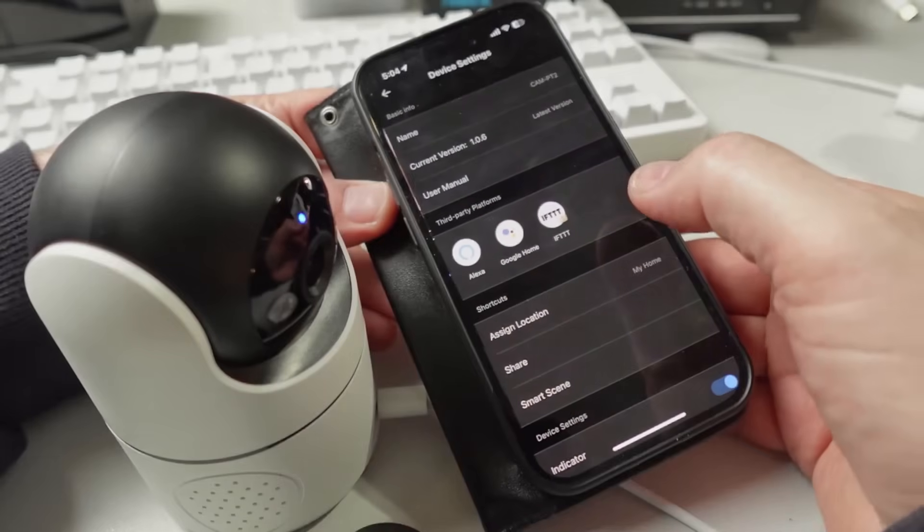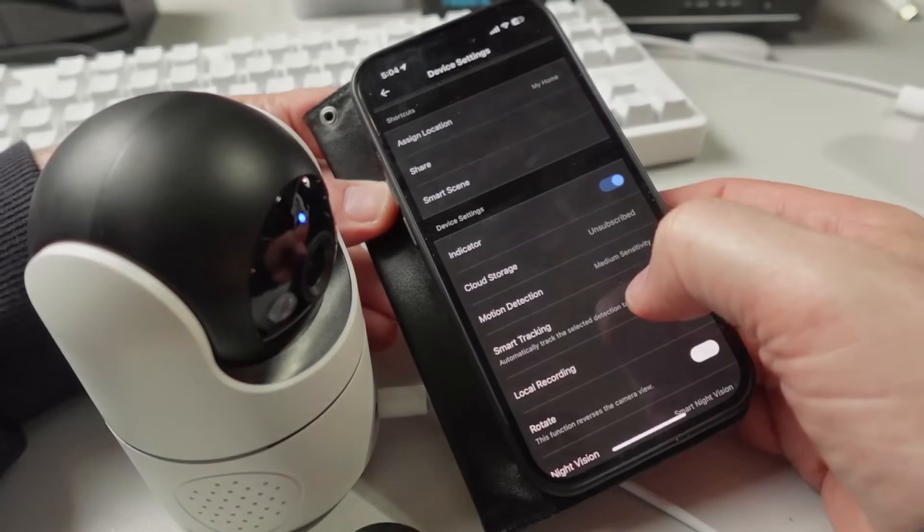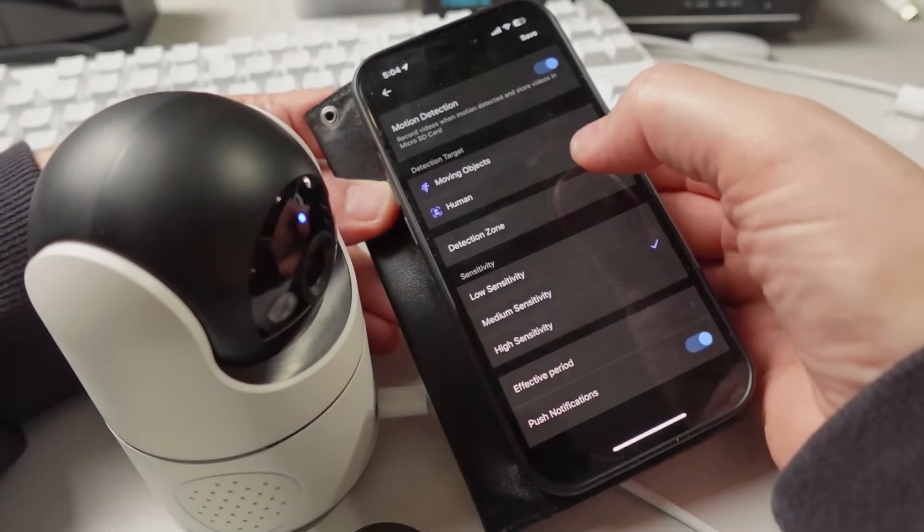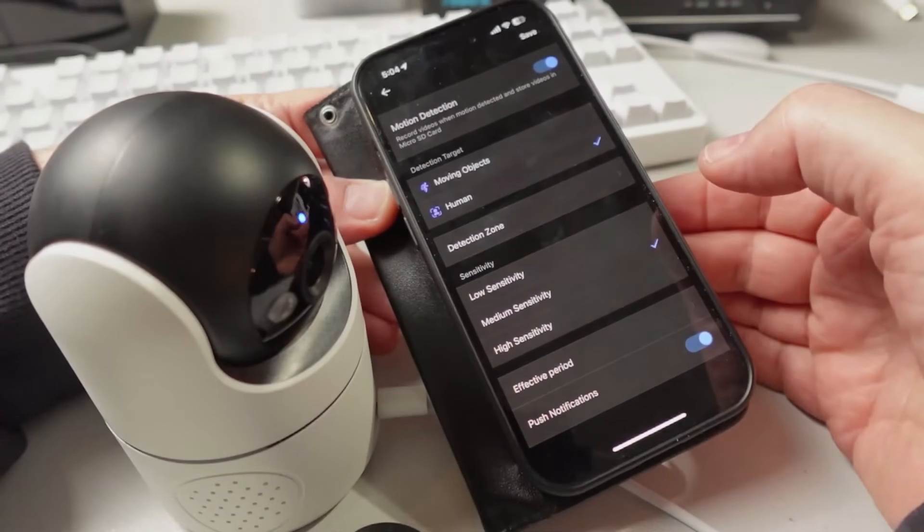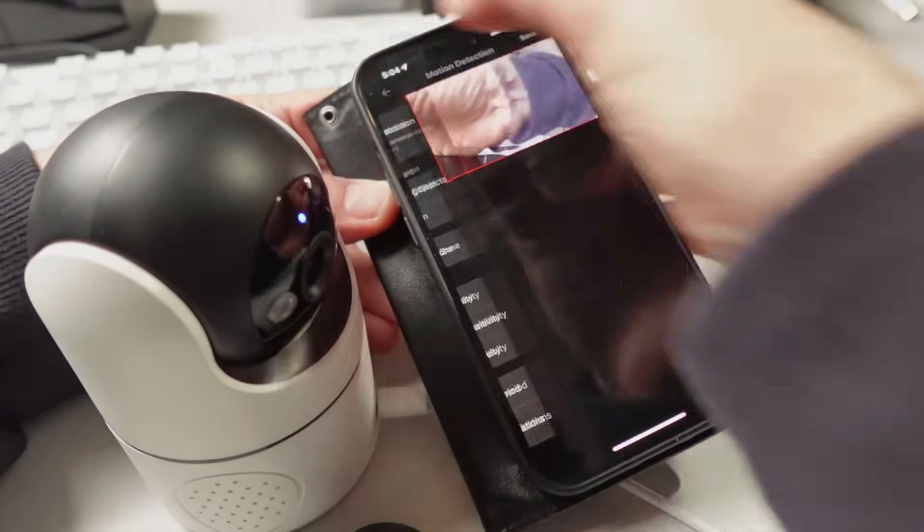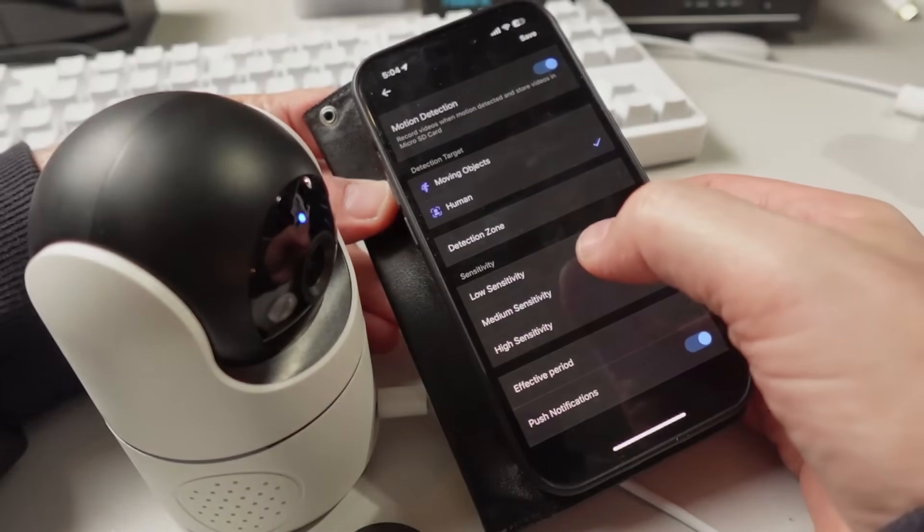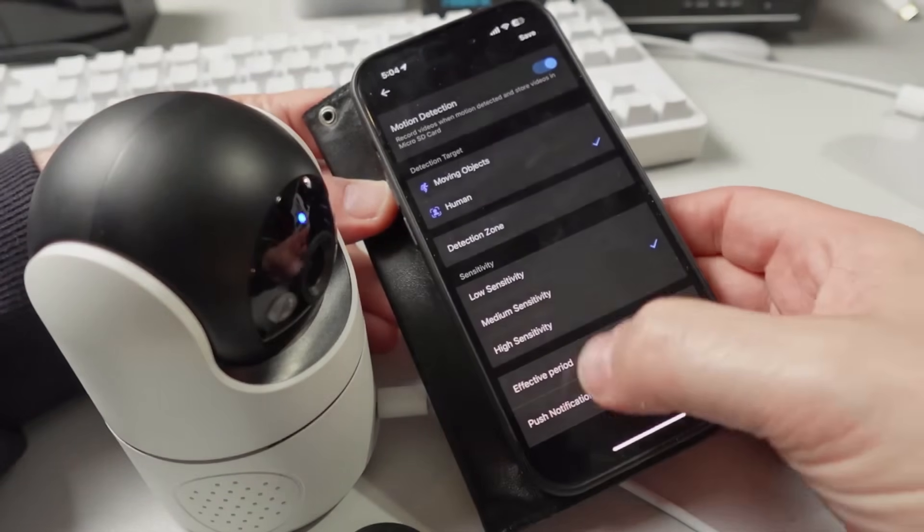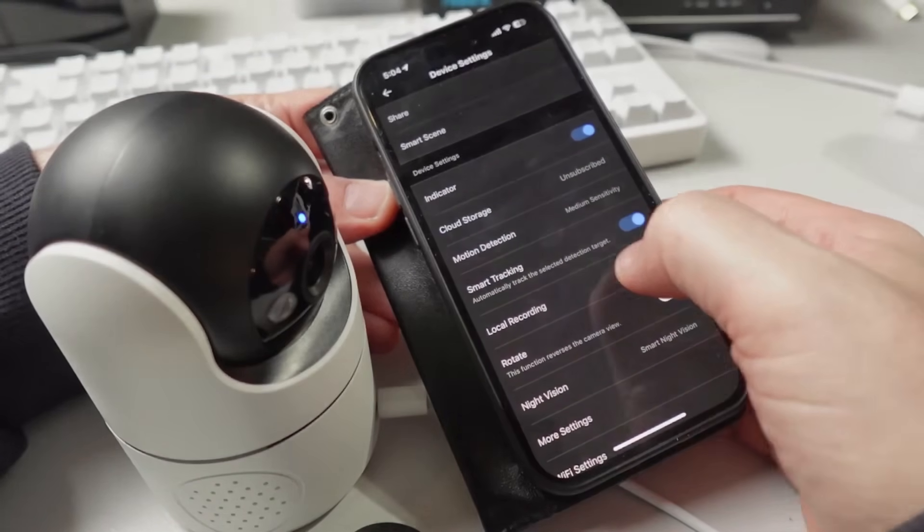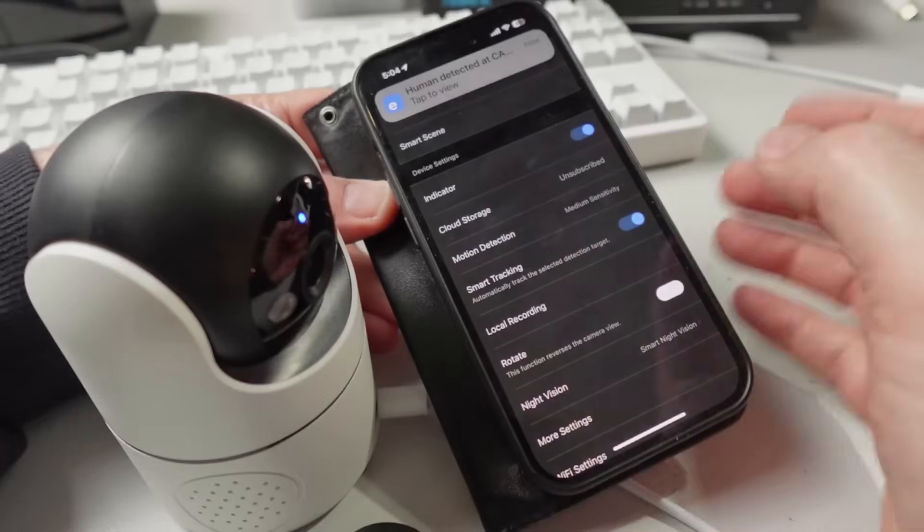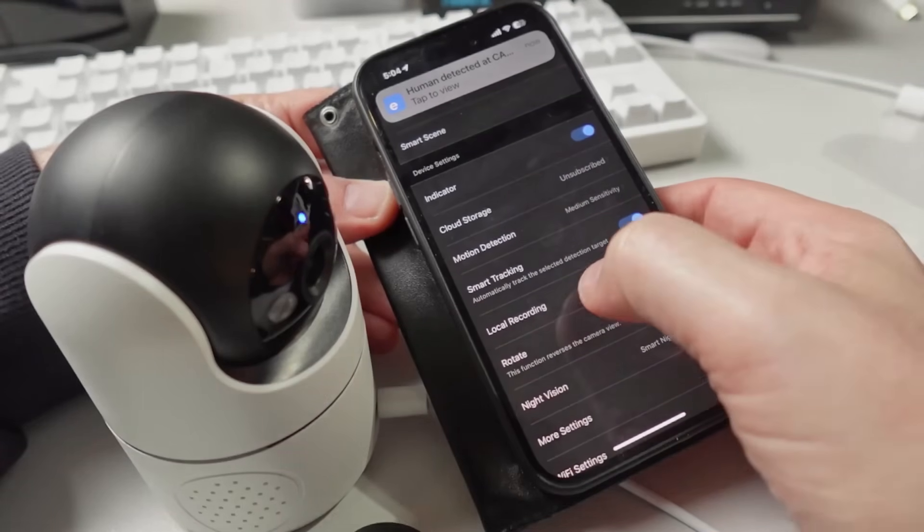Settings on the camera are pretty easy. We access them via the three dots. We've got motion detection where we can use either moving objects or human AI detection. We can set our detection zone and select the sensitivity level—low, medium, or high—as well as selecting a period for detection. We've also got smart tracking, which means the camera tracks you as you move around the room.